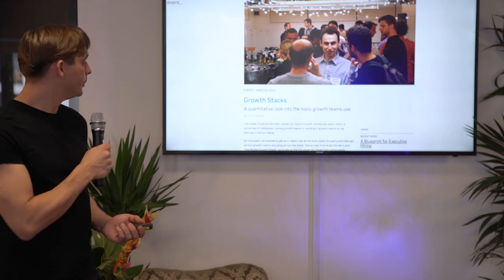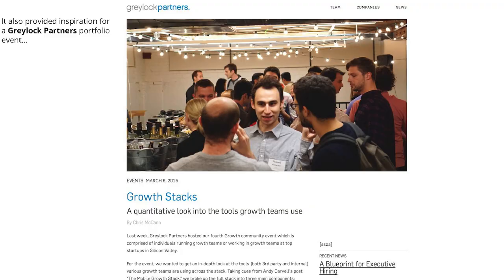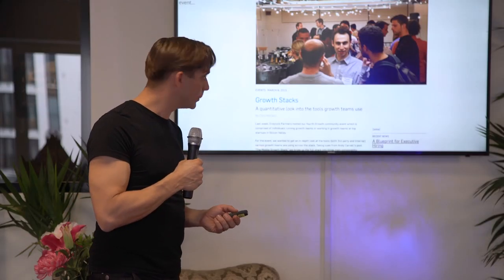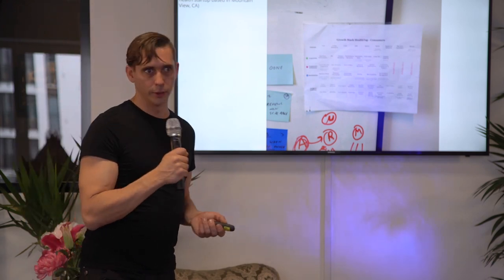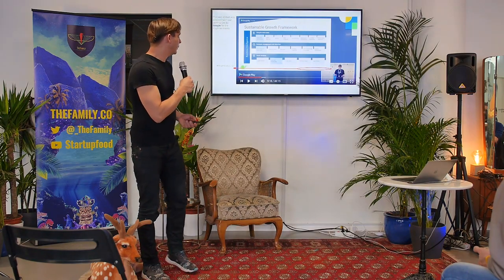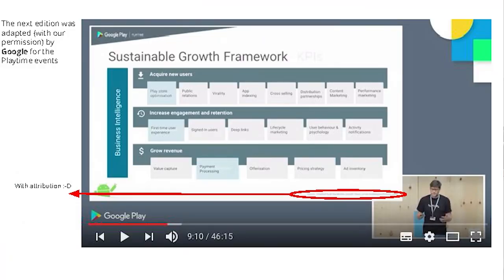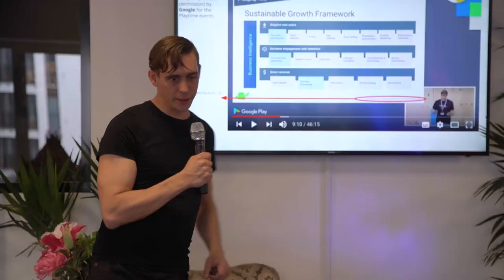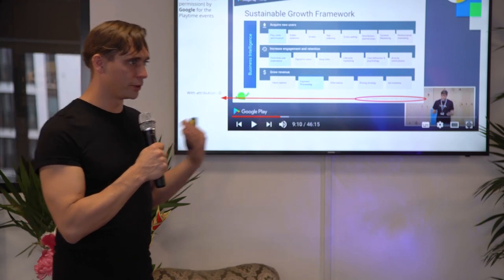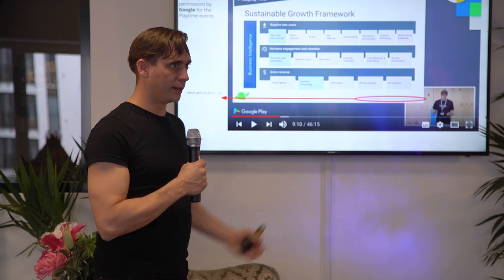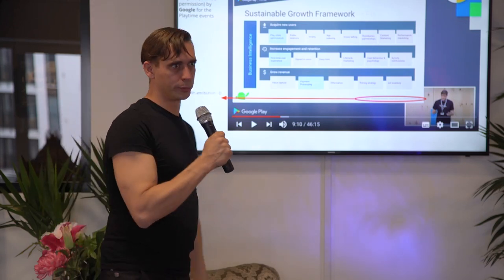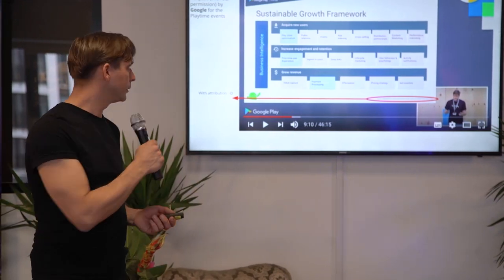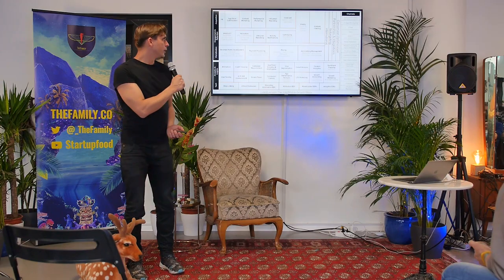Greylock Partners in the Bay Area run a workshop for their portfolio companies based on using the mobile growth stack as inspiration — getting their portfolio together to talk about the tools and tech stack they'll use. HealthTap in Palo Alto has the growth stack on their wall, using it to plan their growth activities. And Google borrowed our framework with our permission — for their Google Playtime event they presented the mobile growth stack, making a Google-ified version relevant to Google's products and services.